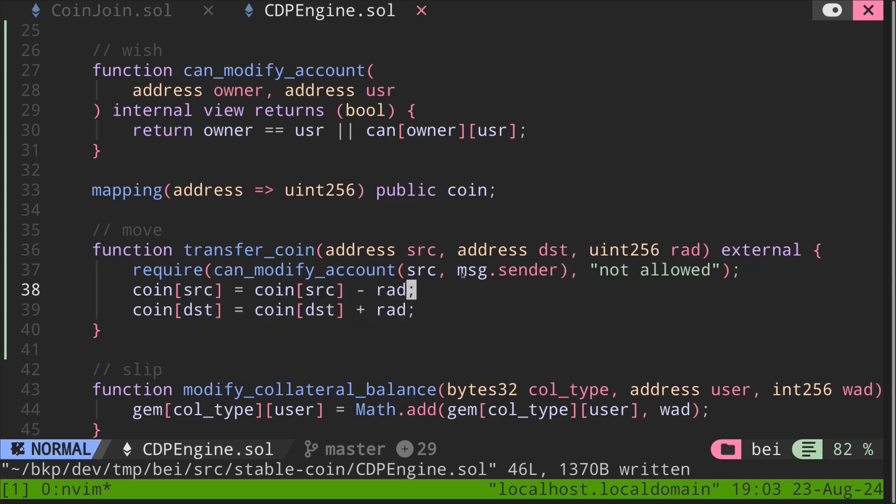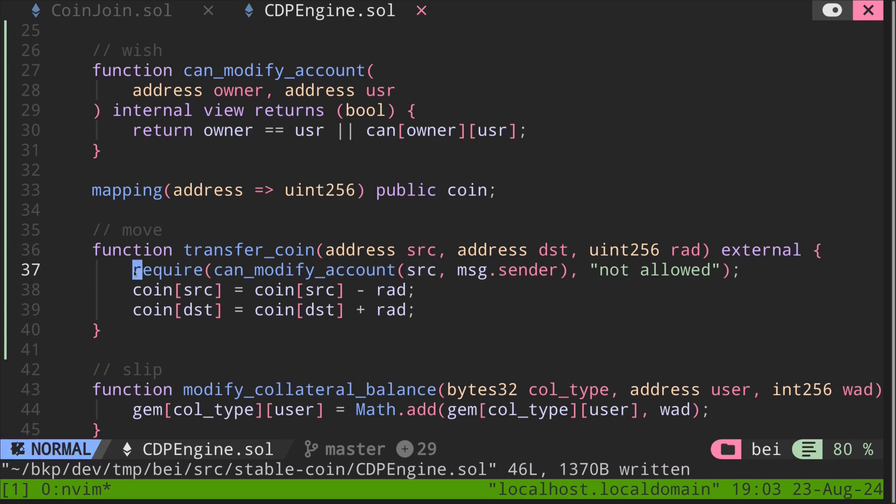Inside this function, it checks that whether message sender is equal to this source. In other words, message sender is the owner of the account that is modifying, or message sender was approved by this source to modify the coin balance of source. If either of them evaluate to false, then our function will halt over here. Otherwise, the code will continue executing.